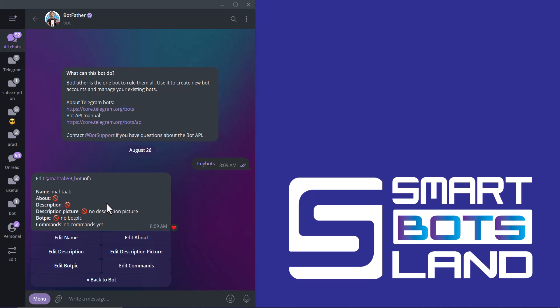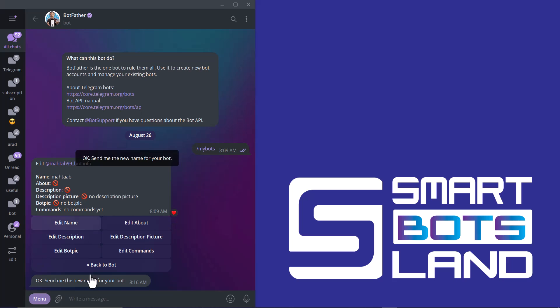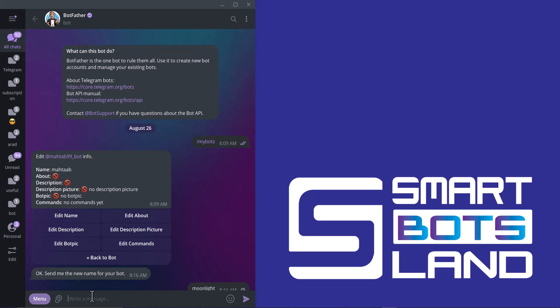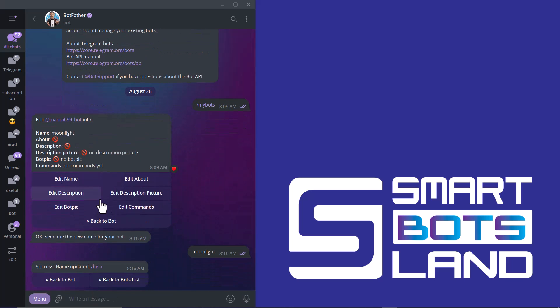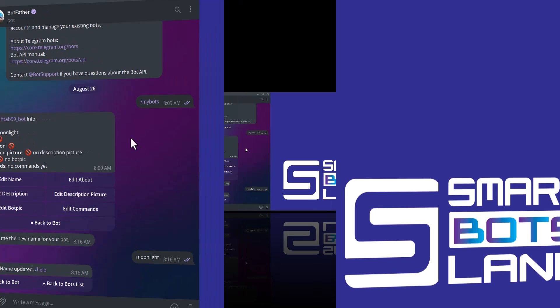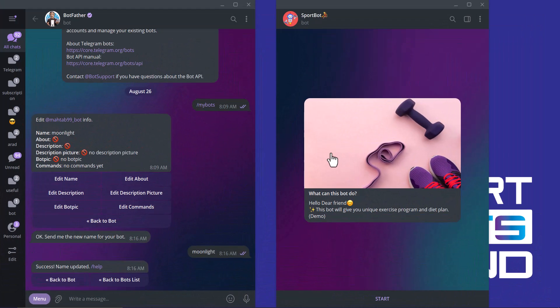For example, edit name. It's good. My bot name has been changed. Let's see my bot again. The option you may not know about is edit about, and you cannot see it here.